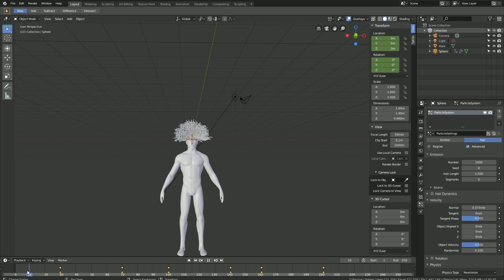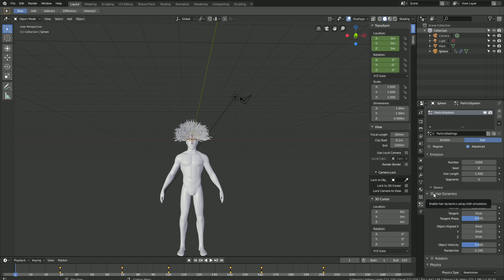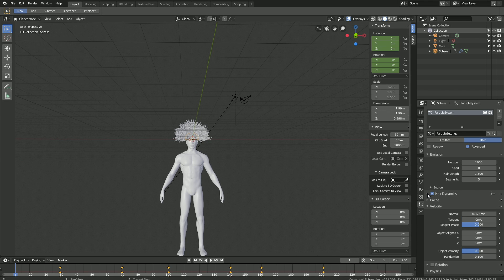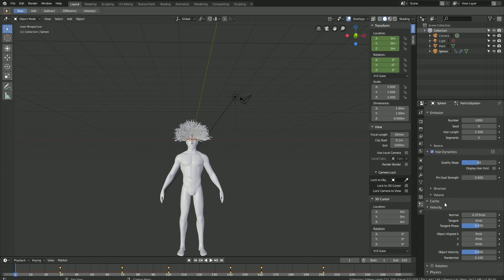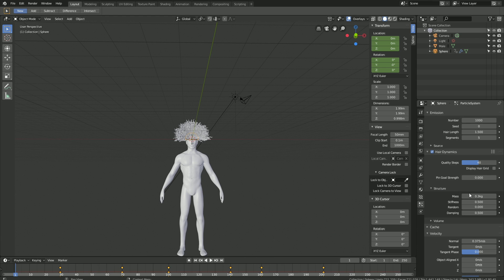As you can see, we have the basic animation. Now we need to enable hair dynamics for the simulation. Let's set the quality steps to 40 to increase the quality of the simulation. Go to structure and increase the stiffness value — let's set it to 5 for now, we might change it later.